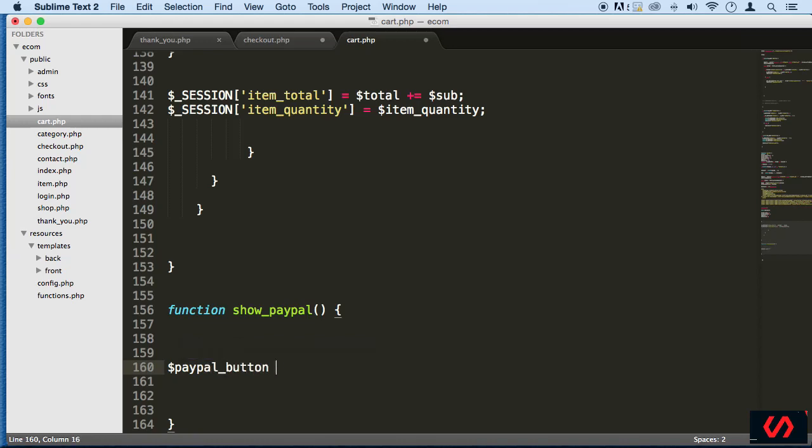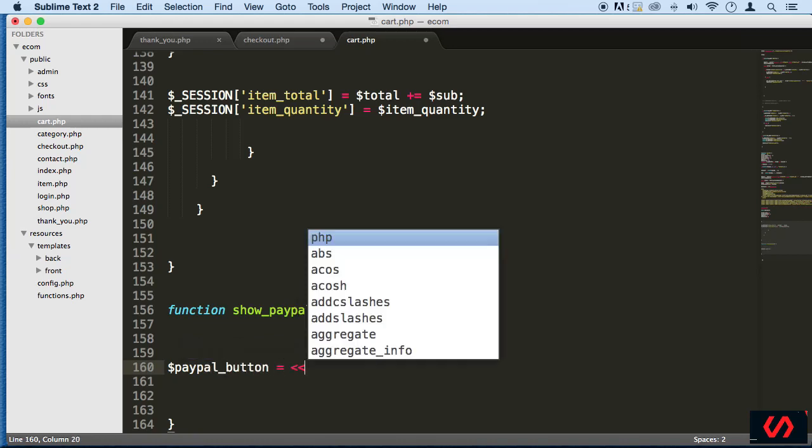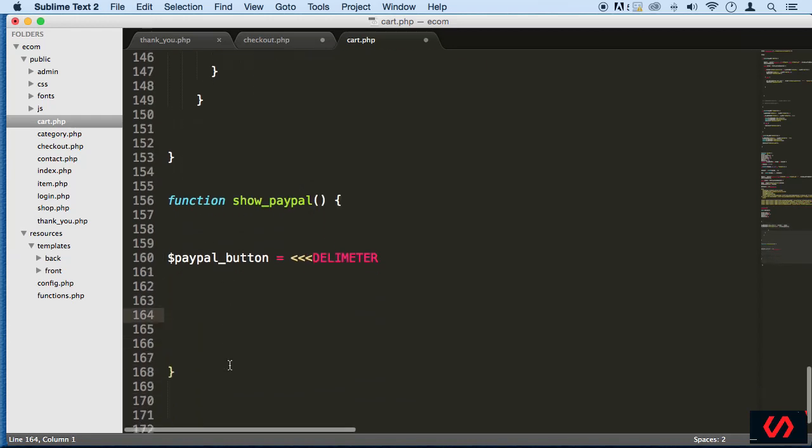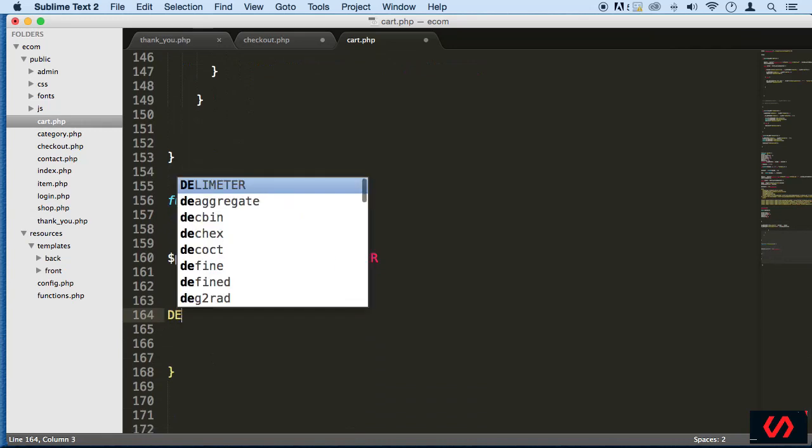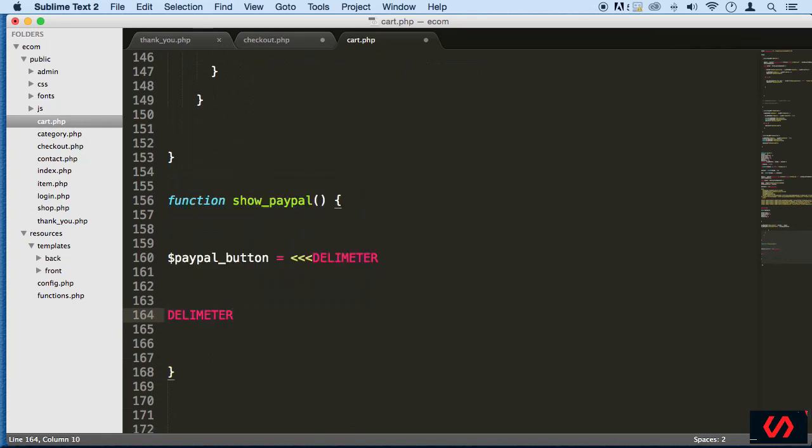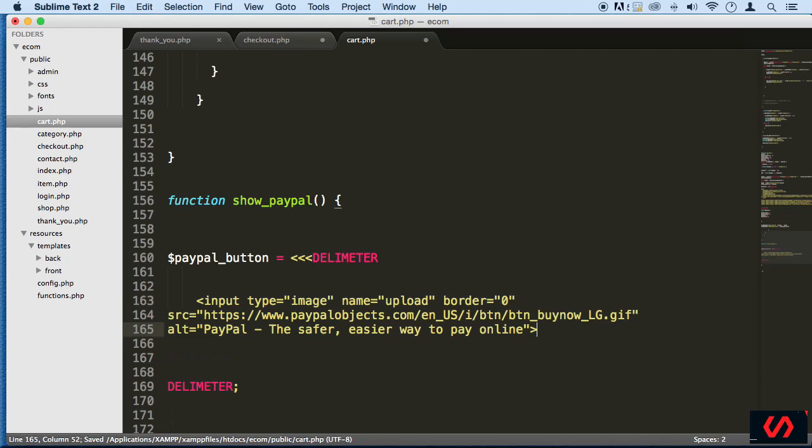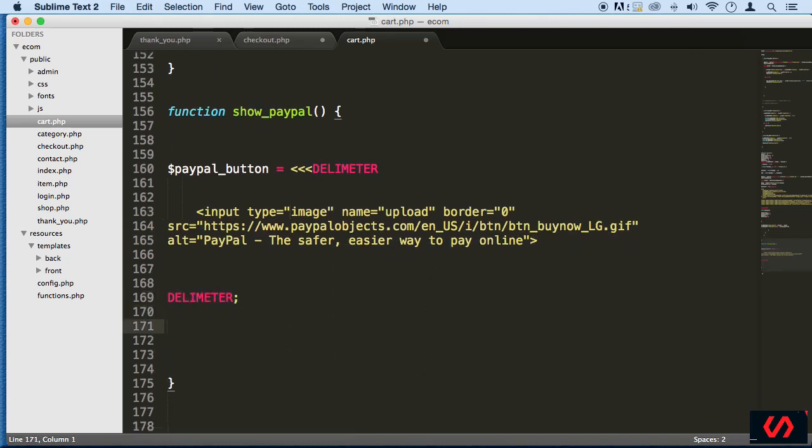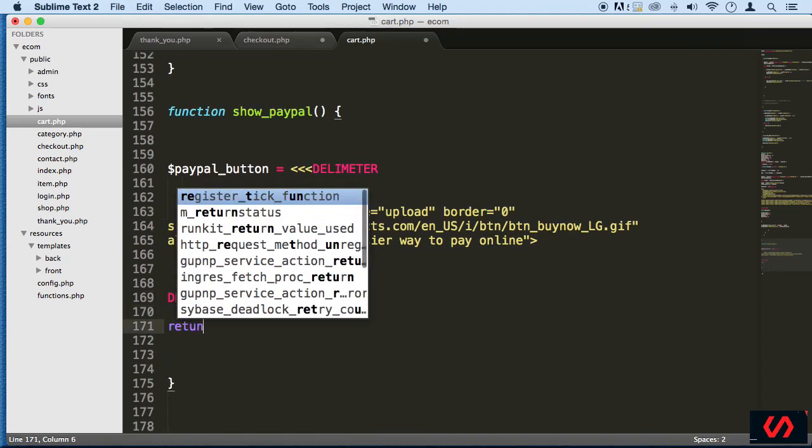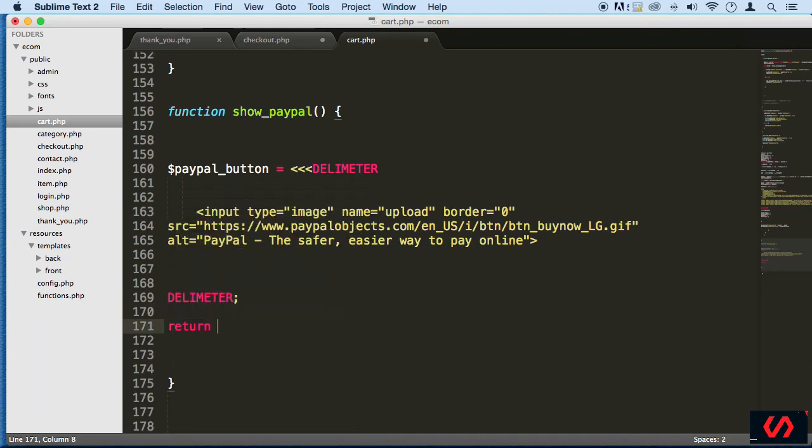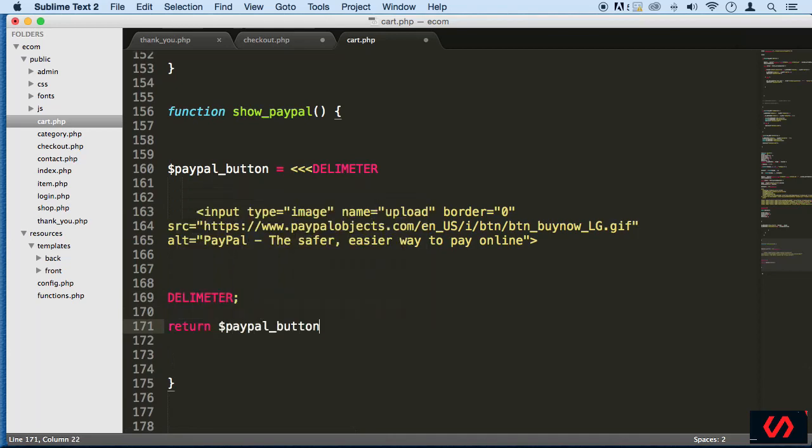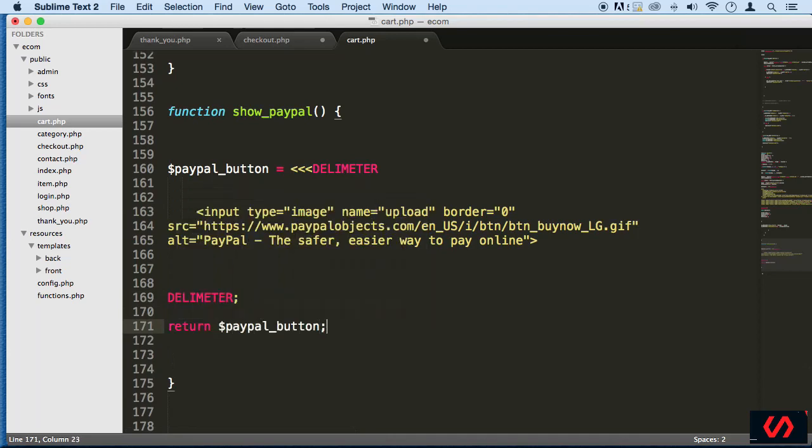Then assign a heredoc to this and say delimiter. Make sure the next delimiter is right here at the end with a semicolon, that's it. Now we can paste that button in there. A lot easier than echoing everything and changing the quotes. So what we need to do is actually return this variable here, so that way we can echo it somewhere else. We can echo this function.